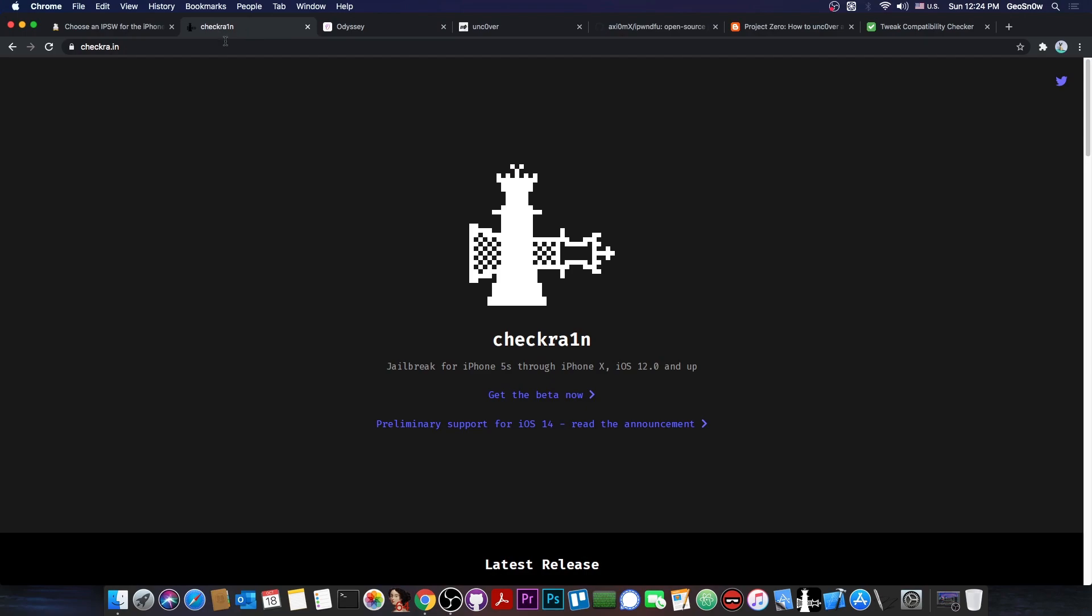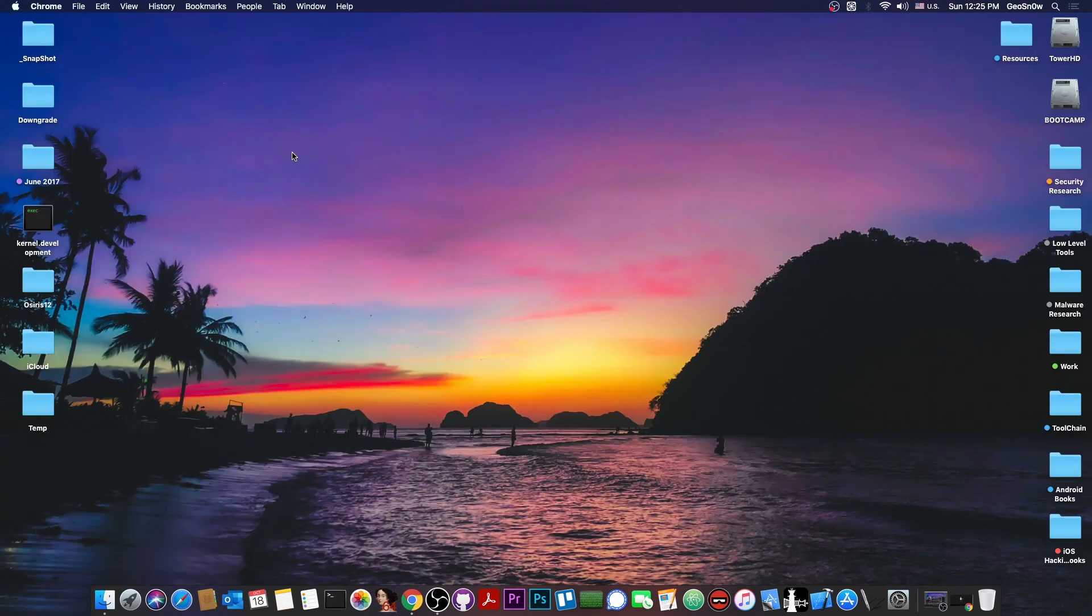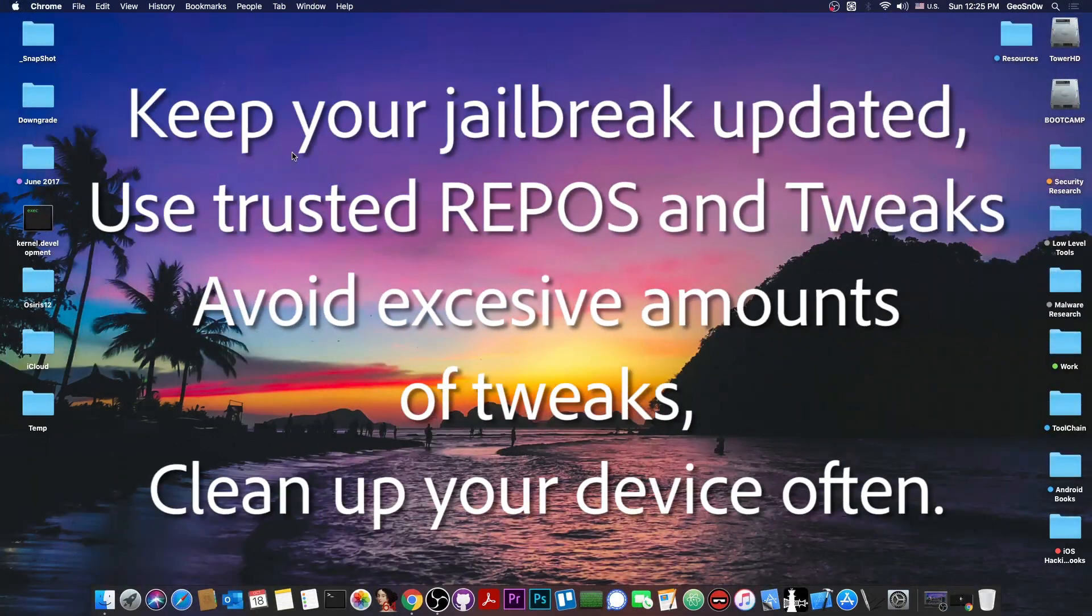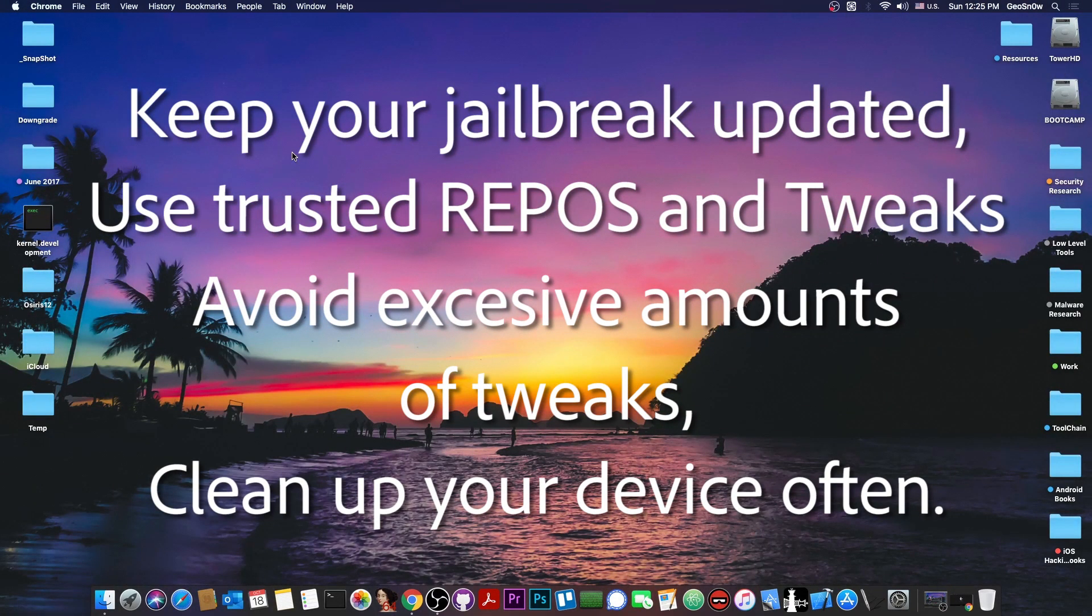For example, CheckRain is not available for Windows, somehow limiting the way people can install it. So to recap, you shouldn't really choose the jailbreak by the brand or by the logo or who created it, but you should actually try them and see exactly how it works on your device and of course how it reacts with the tweaks you use.